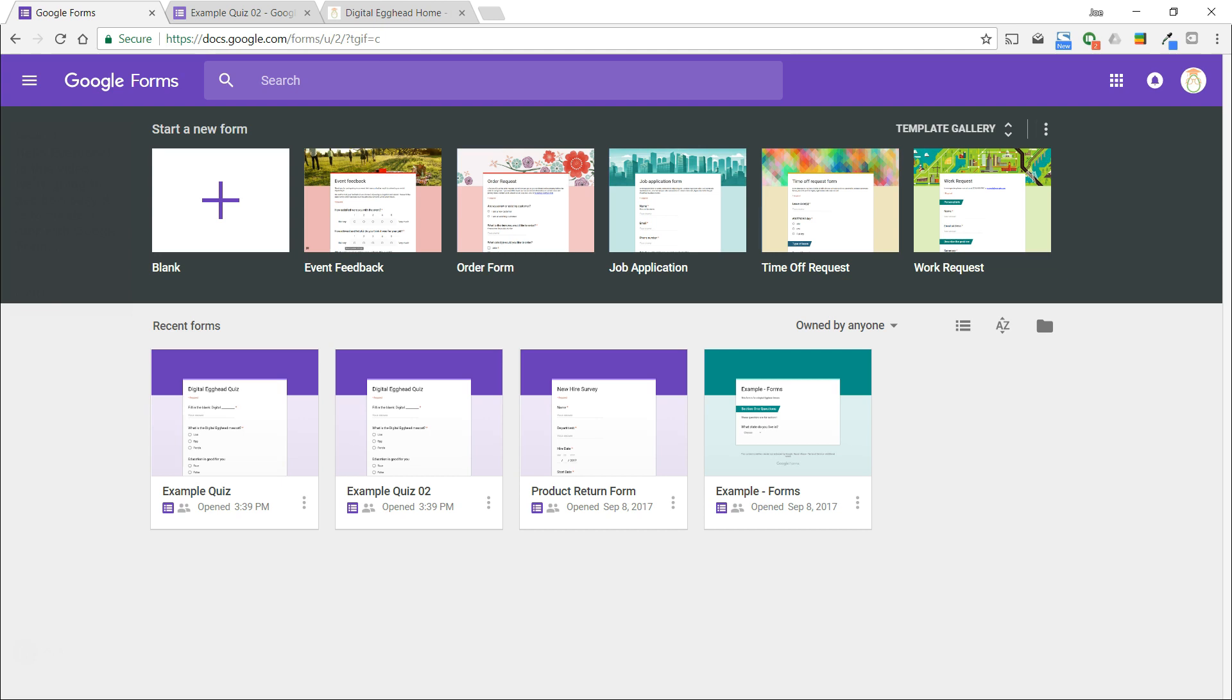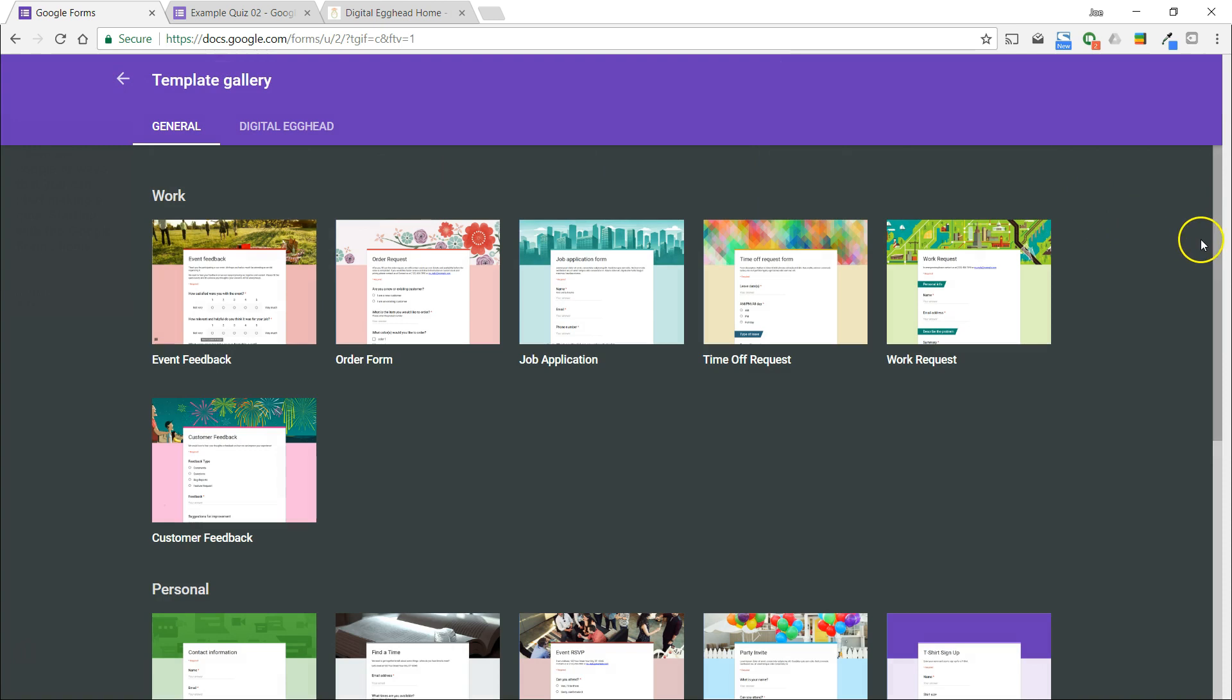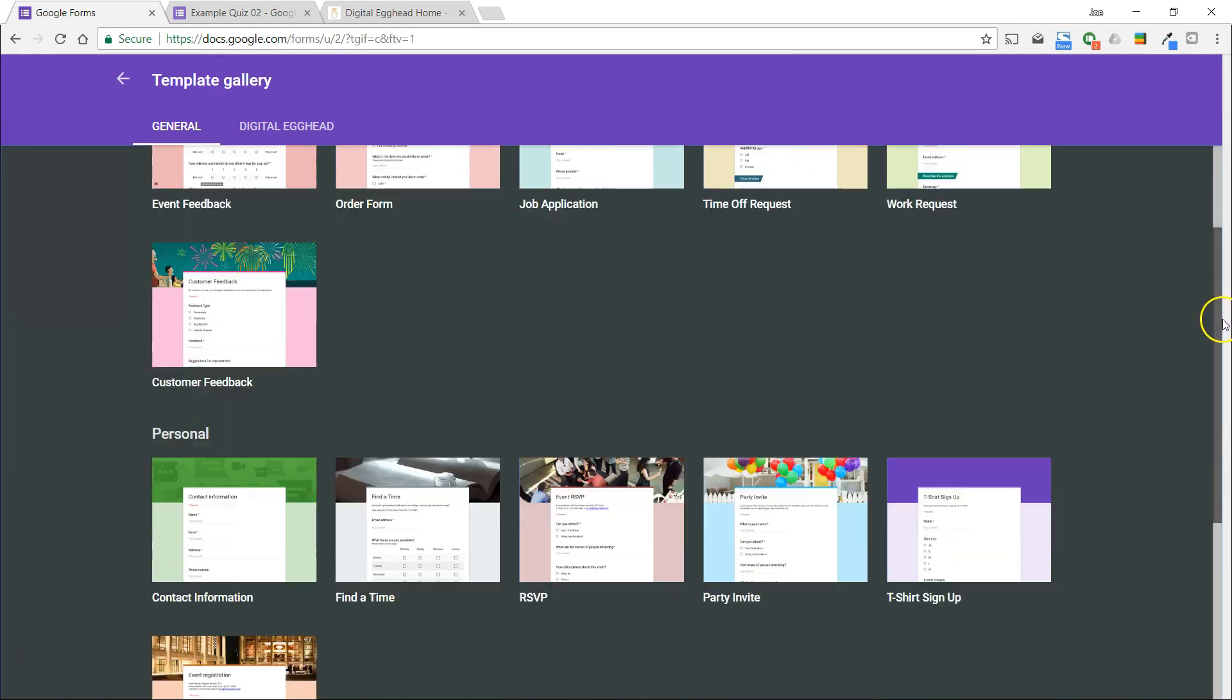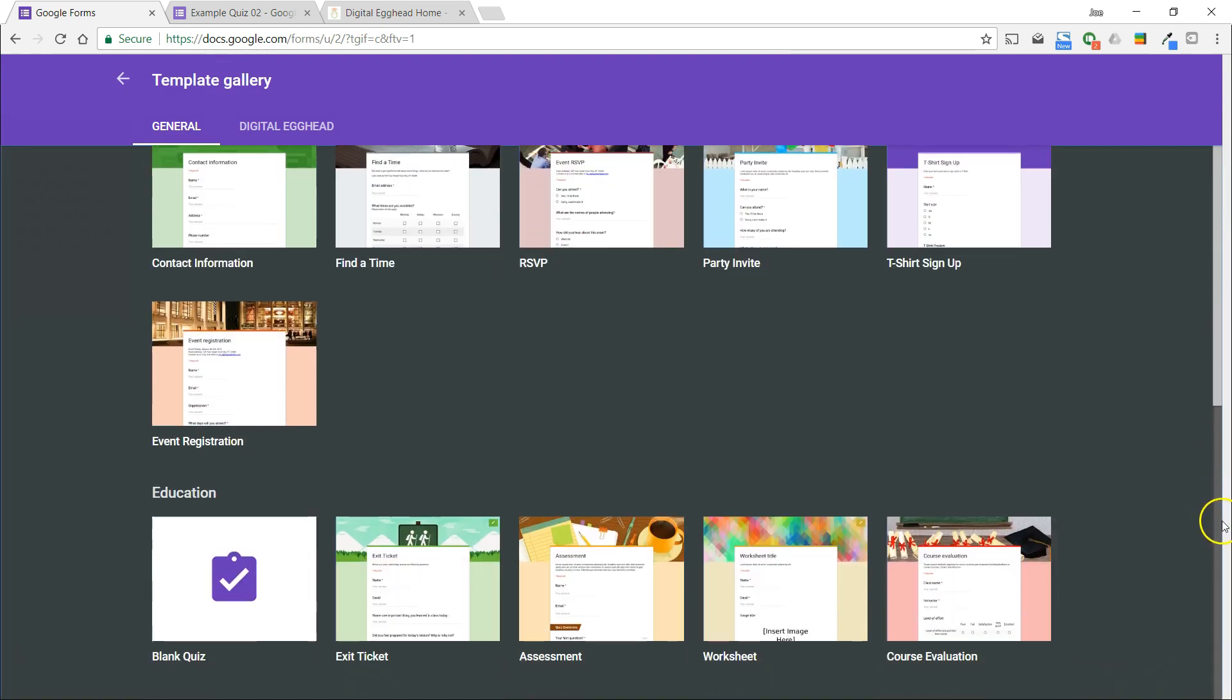There are a couple ways that you can start making a quiz. Starting with the Google Forms home screen, choose blank quiz from the templates. This will open up a new form that is set up as a quiz.